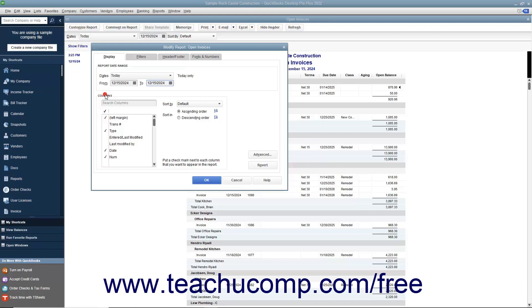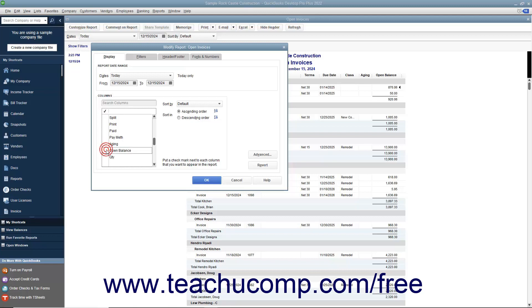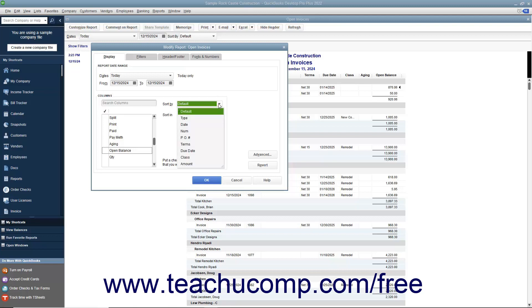The Columns section is where the primary difference between transaction detail and summary reports appears. For a transaction detail report, you can click the name of any column in the scrollable listing to place a checkmark next to it and show that column in the report. To remove a column, click it to remove the checkmark. You can choose how to display a total over the transactions using the Total By drop-down, and use the Sort By drop-down to choose which column's values to sort the report by, selecting either Ascending or Descending Order.